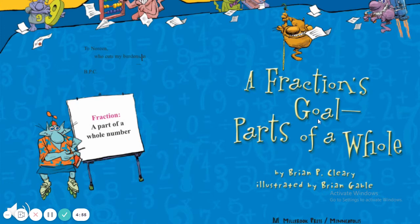A Fraction's Goal: Parts of a Whole, by Brian P. Clearly, illustrated by Brian Gable.